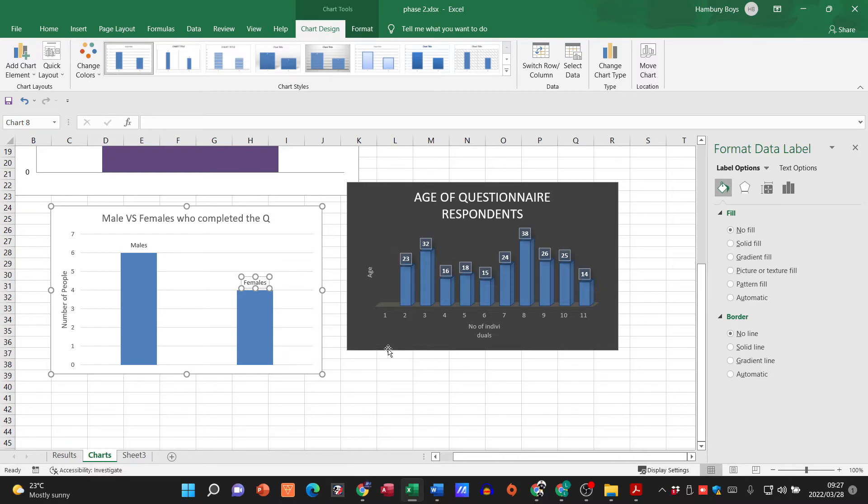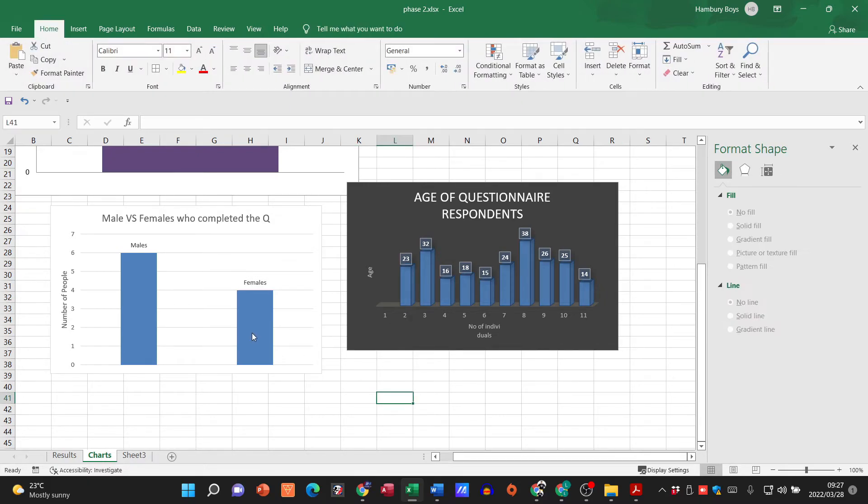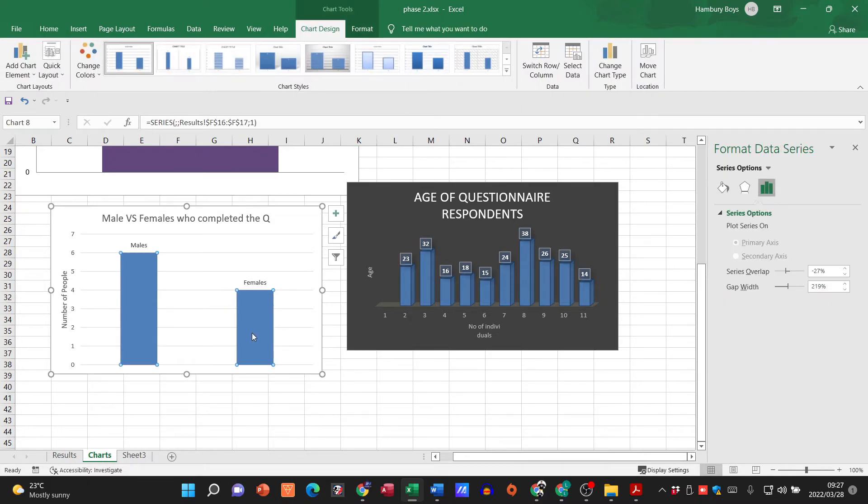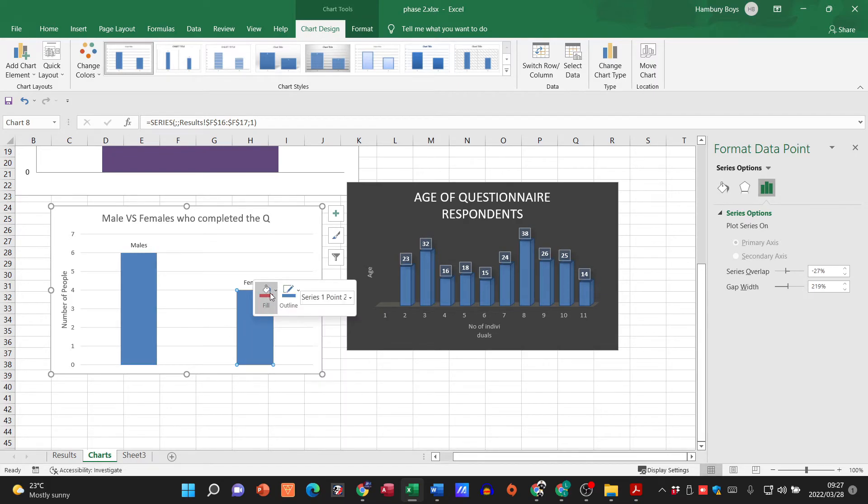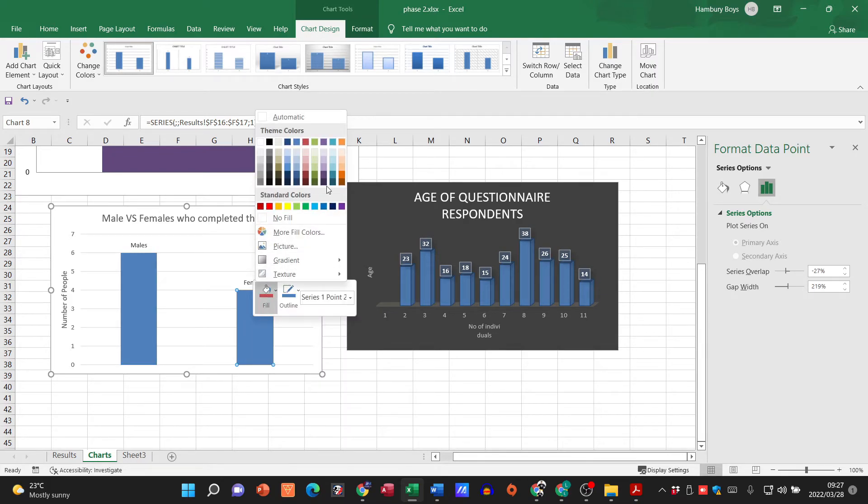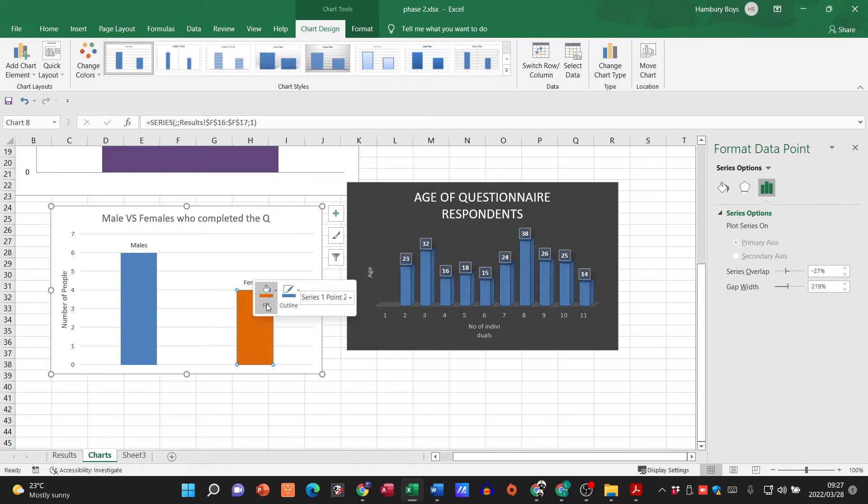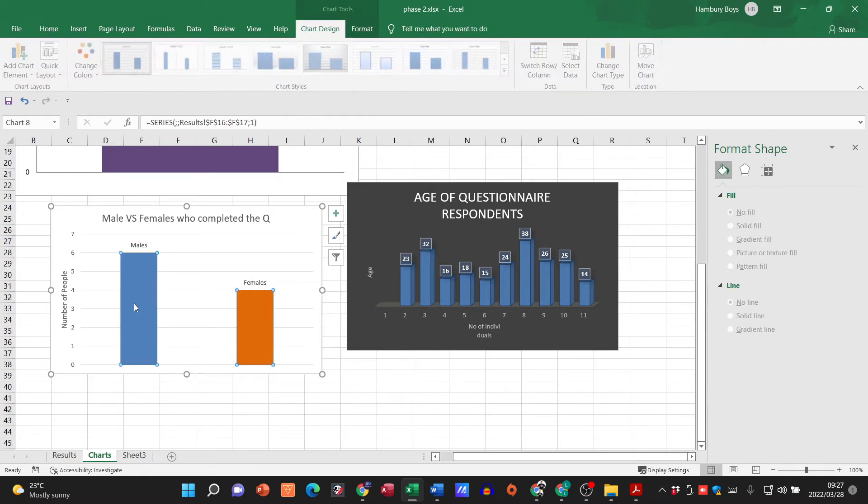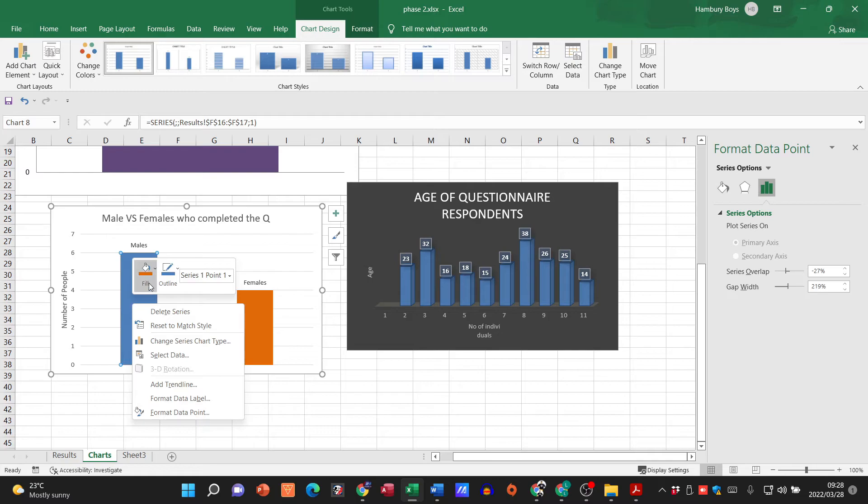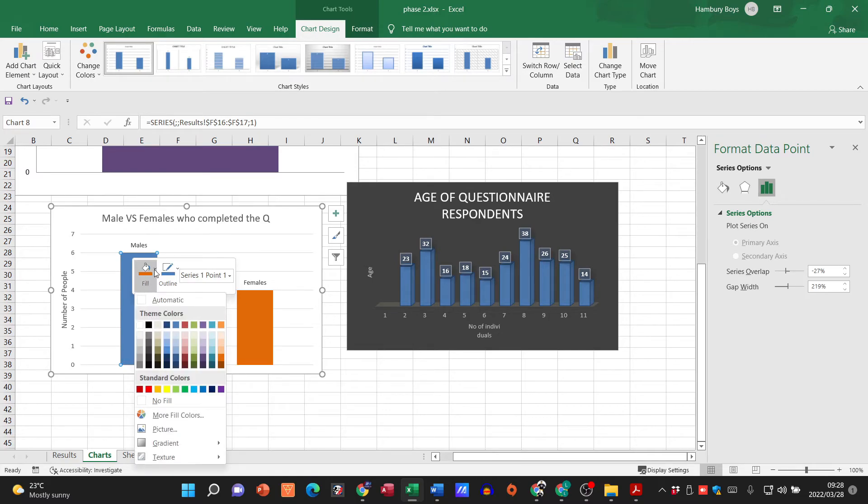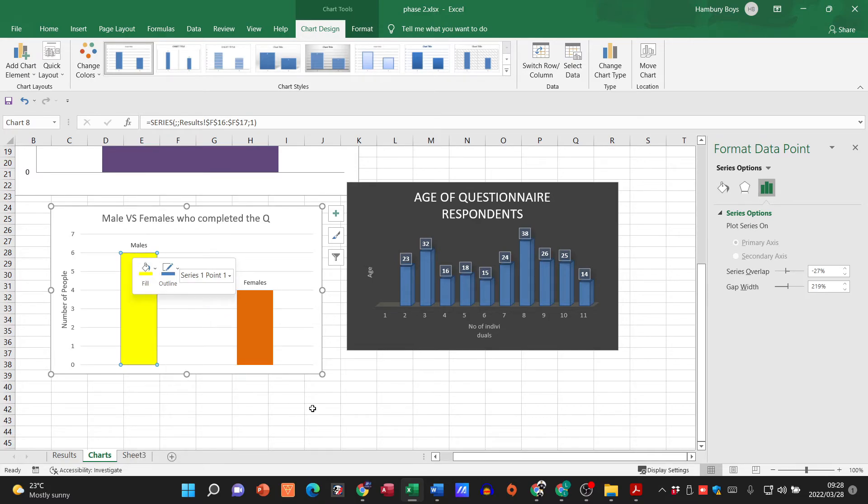Remember when I click on my chart as well, the actual bars, same thing applies. So I can go and fill that with let's say orange, and I can go and fill this with I don't know, yellow.